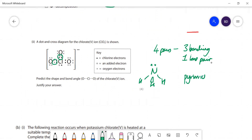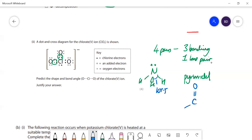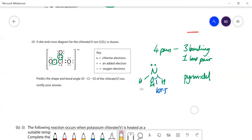These bond angles are 107.5°. If you really draw the chlorate ion, all of those bond angles are going to be 107.5°. I'm going to draw a lone pair there - we've got three bonding pairs.